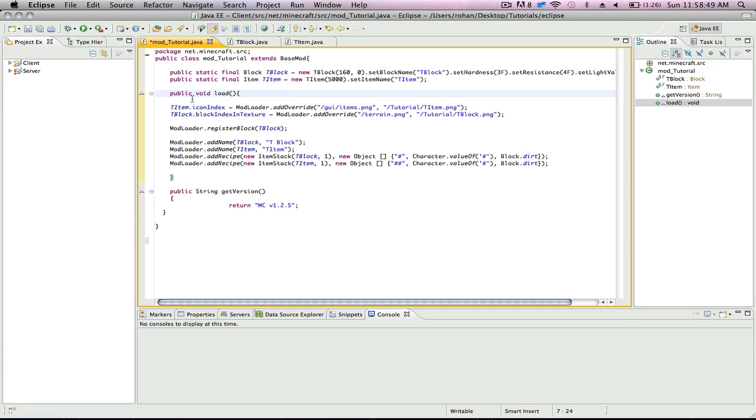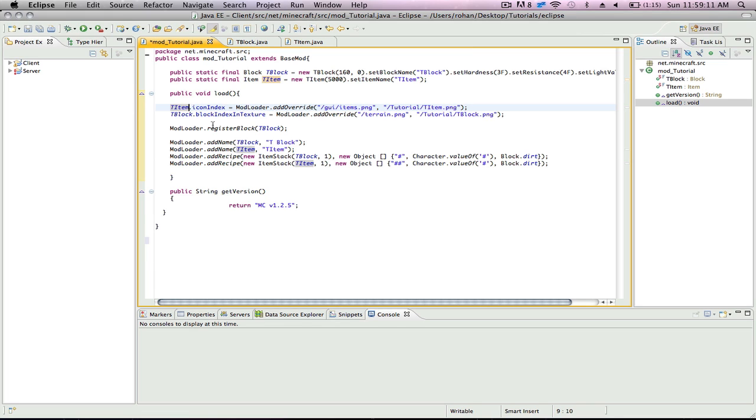Under your public void load constructor, you're going to go TItem, or whatever your item is, dot icon index, space equals space, modloader dot add override, and I'll explain the rest later. For your block, you're going to do TBlock, or whatever, dot block index and texture, space equals space, modloader dot add override.